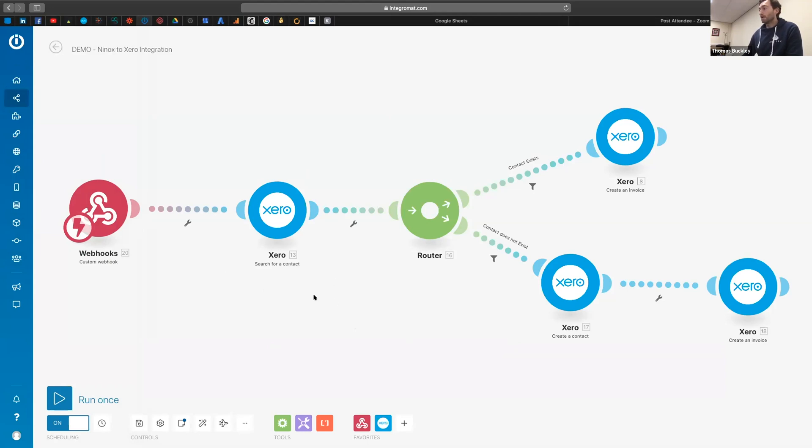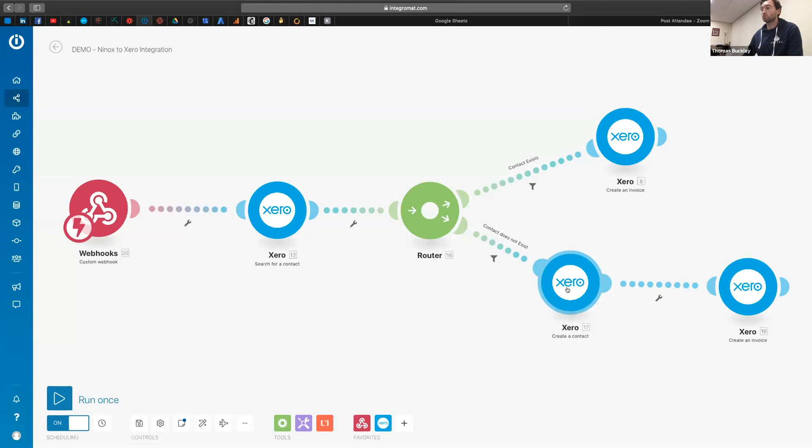So for anyone who's not had Xero before, Xero is an accounting package just like QuickBooks. And what we're doing here for Xero can be done exactly the same with QuickBooks, and just literally imagine each of these modules being a QuickBooks module instead of a Xero one. So that's the first point I want to stress.